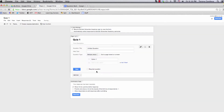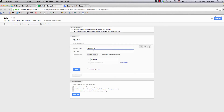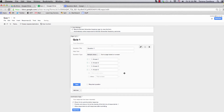Start with Question 1, and that's going to be a multiple choice question. I'm going to highlight, copy, highlight Option 1, and paste. I'm going to add Other as an option, and done.